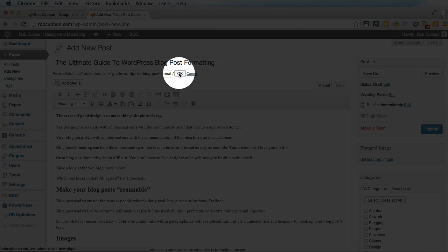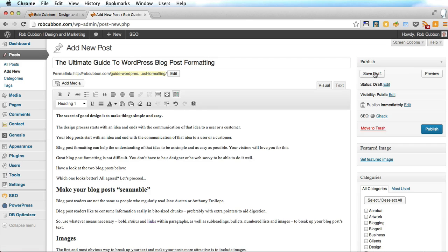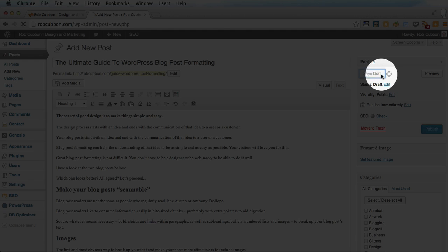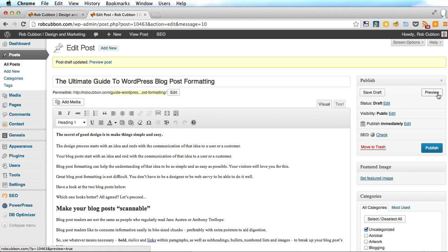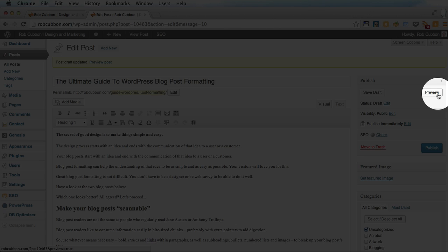So you press OK there and over the right hand side you click save draft. Now that's not published, it's not live on your website, but it is saved, which is always good. Second thing you must do is click preview.